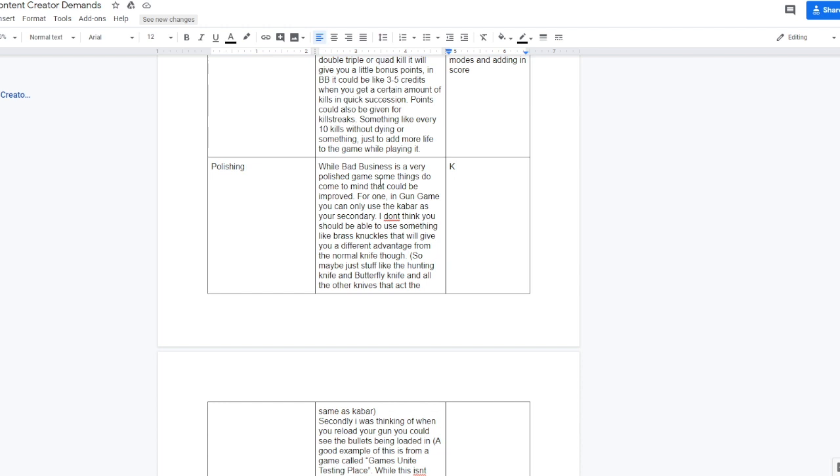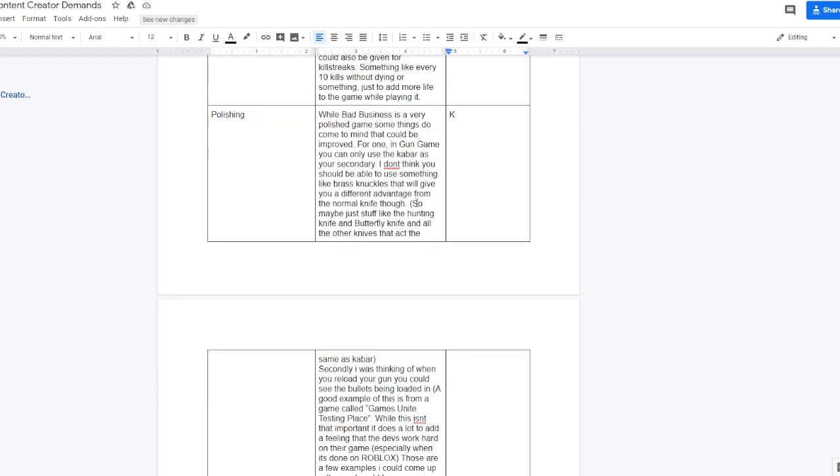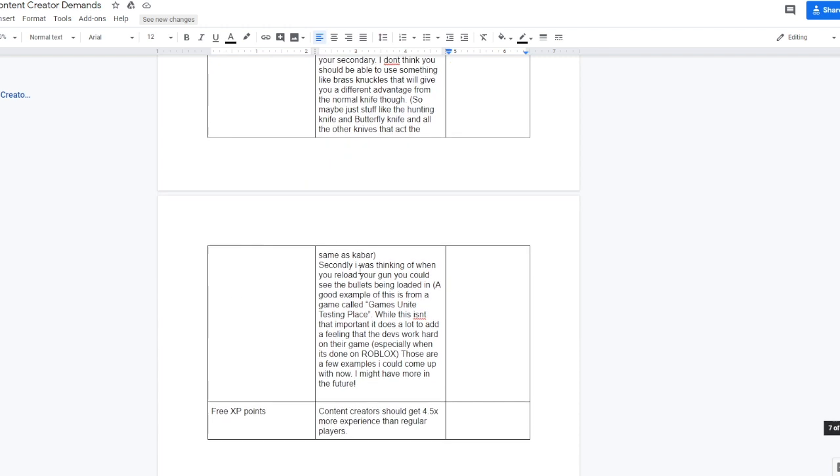Polishing. While Bad Business is a very polished game, some things do come to mind that could be improved. For one, in gun game you can only use the kabar as your secondary. I don't think you should be able to use something like brass knuckles that would give you a different advantage from the normal knife, so maybe just stuff like the hunting knife and butterfly knife and all the other knives that act the same as the kabar, so basically just 75 damage and the same rate of fire as the kabar. Secondly, I was thinking when you reload your gun you could see the bullets being loaded in. A good example of this is from a game called Games Unite Testing Place. Well this isn't that important, it does add a lot of feeling that the devs work hard on their game, especially when it's done on Roblox.